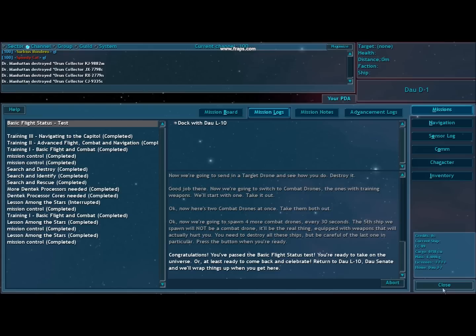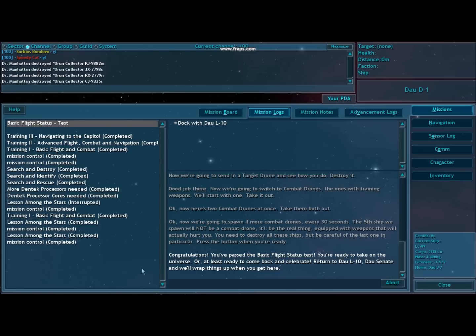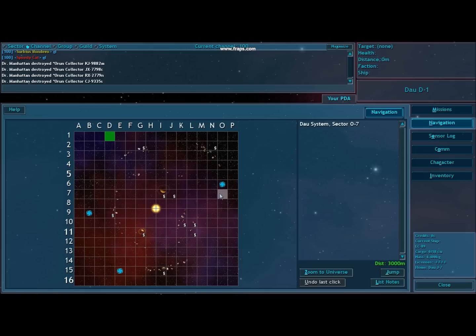I think that was the last run. Congratulations, you passed the basic flight status test. Now we're going to return to DAO at level 10.